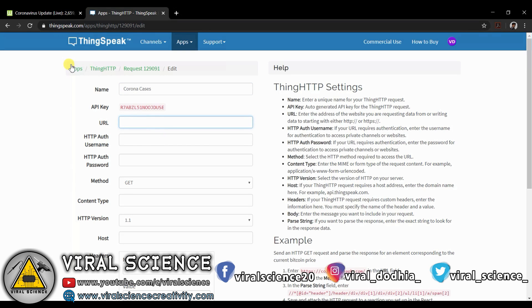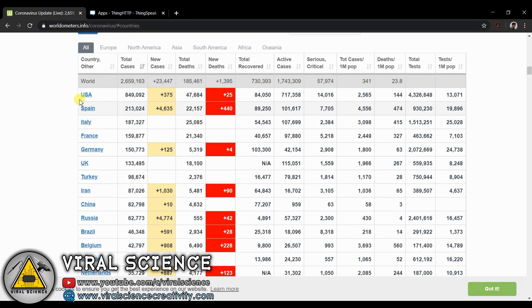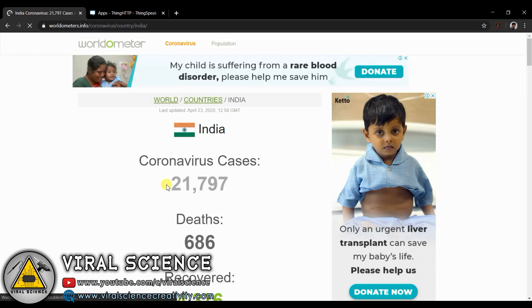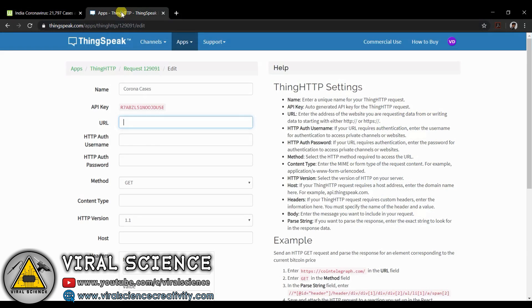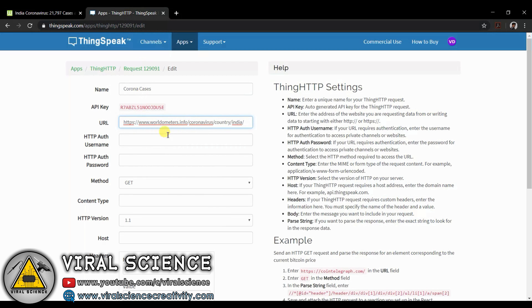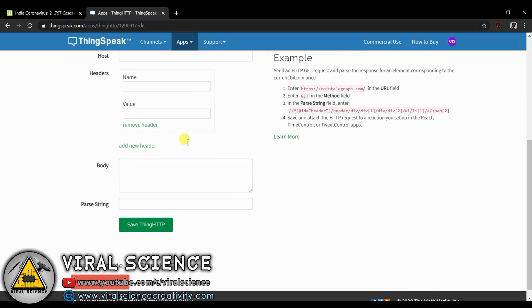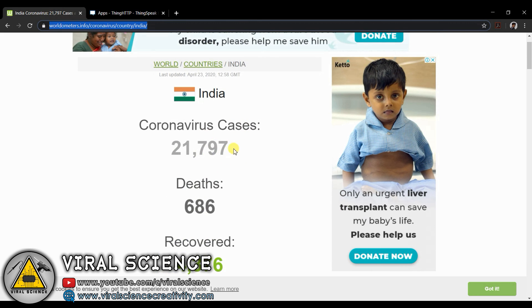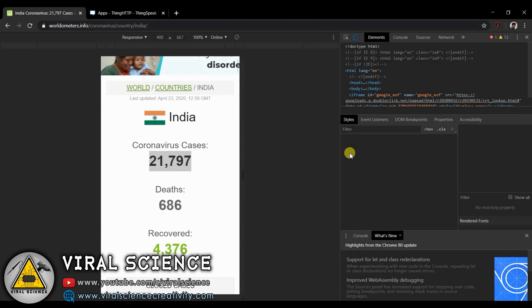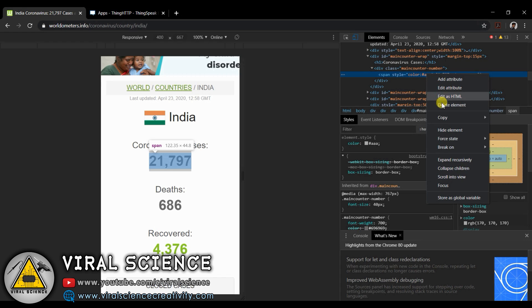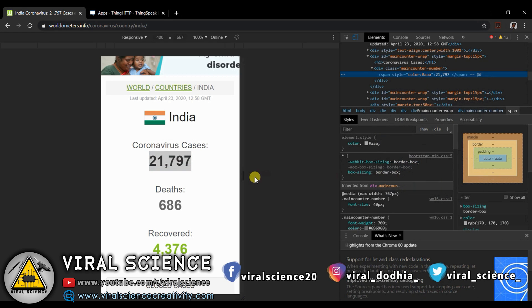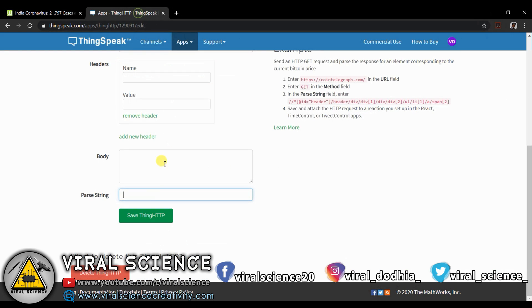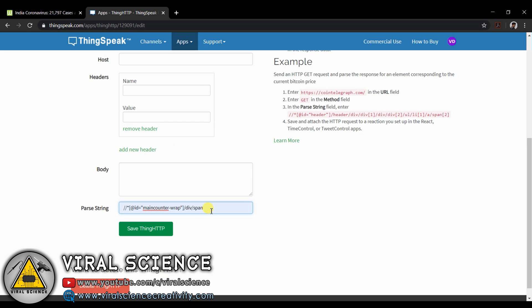Now go to worldometer and select your country here. Copy the URL from the browser and paste it here. Now select all the digits displayed on the cases tab. And right click on it. And click on inspect. Right click on the highlighted line and click on copy xpath. And paste it in the parse string. Remove this span word and save it.